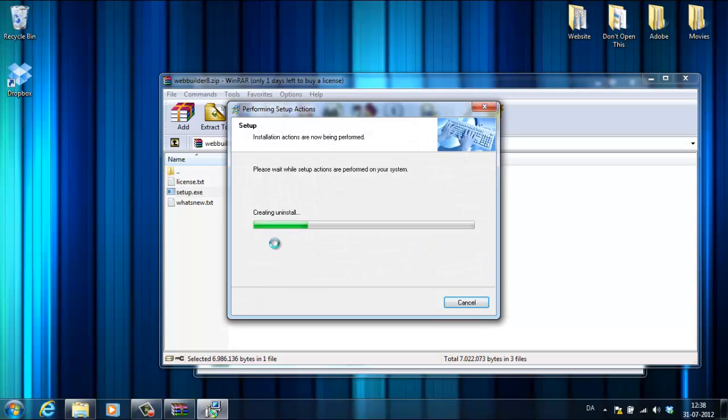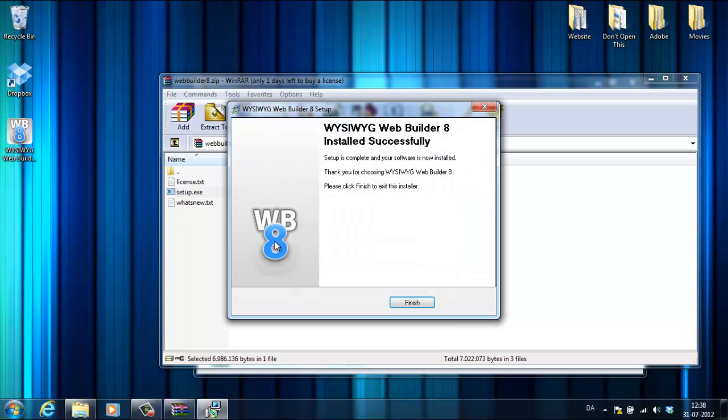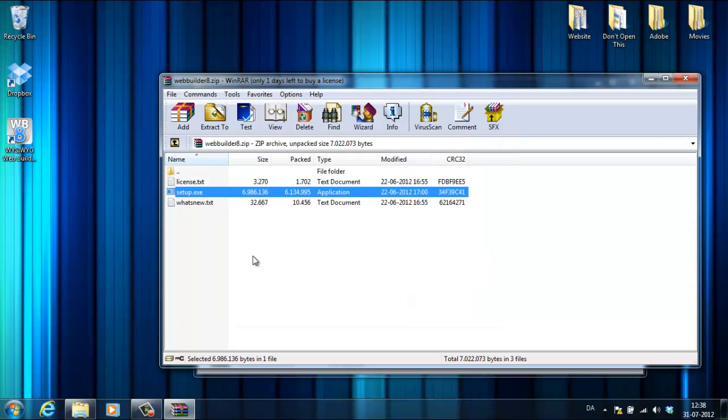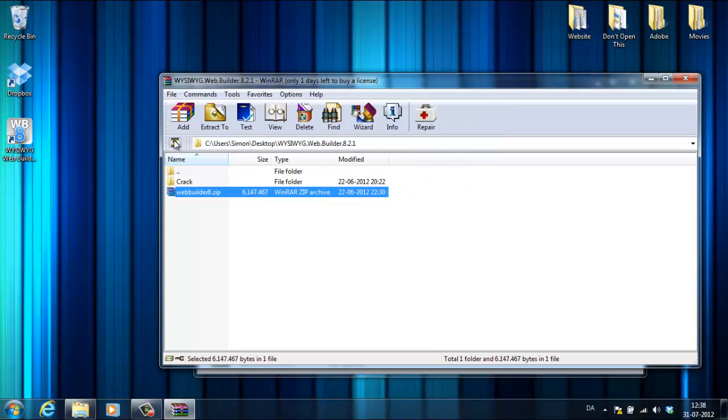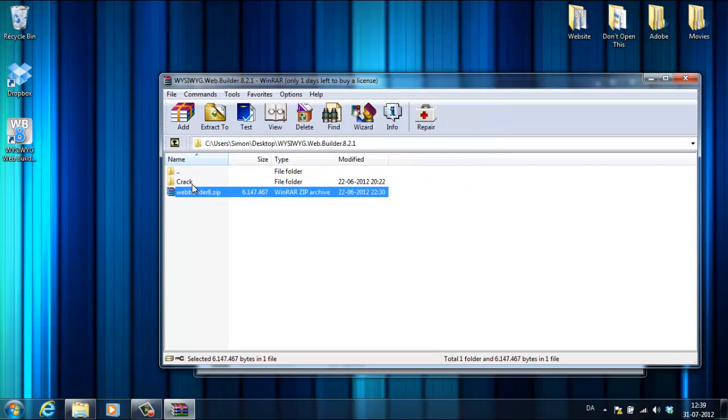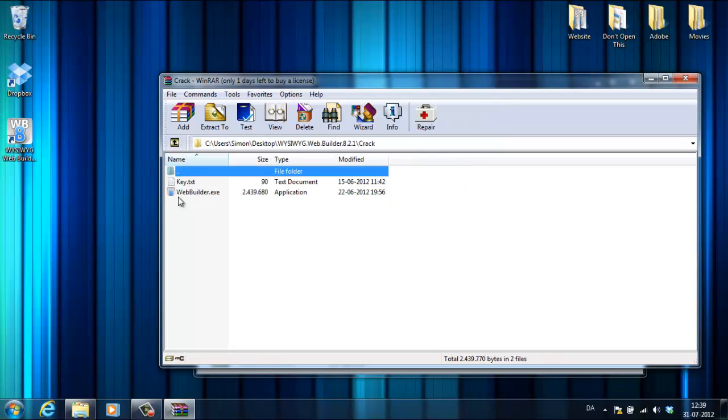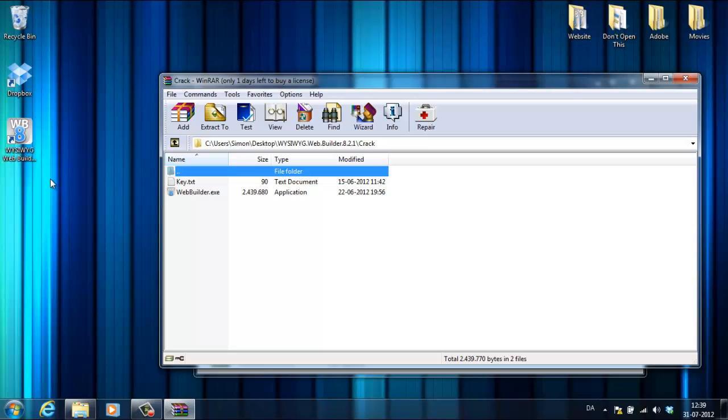Now I've installed the program. It's only a trial version right now, but to crack it go to crack and you need to find the place where this is installed. Just right click it and click open file location.